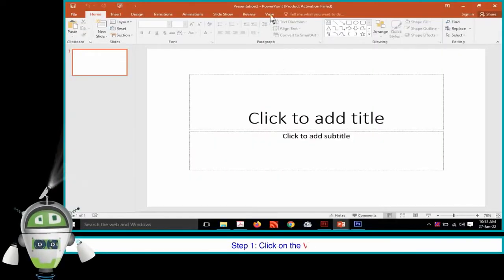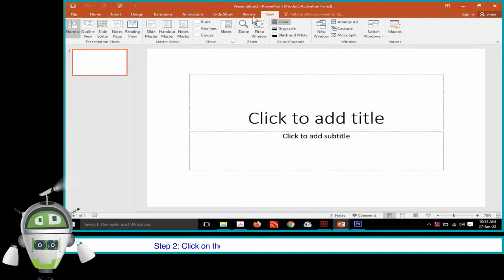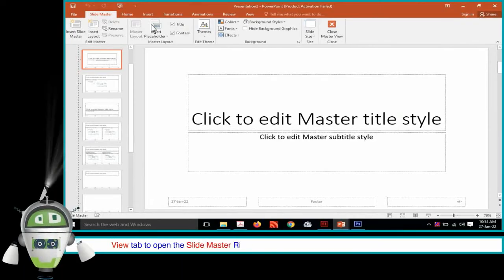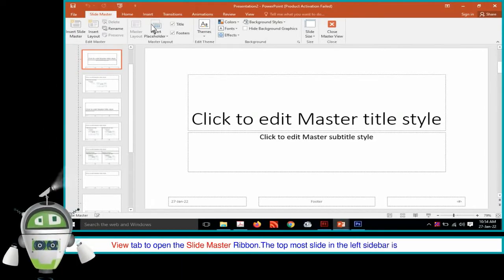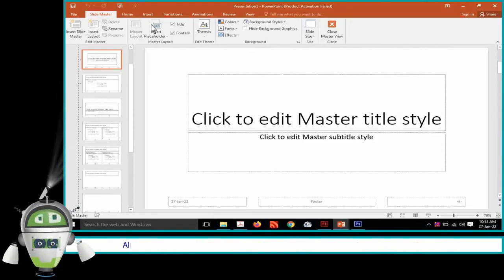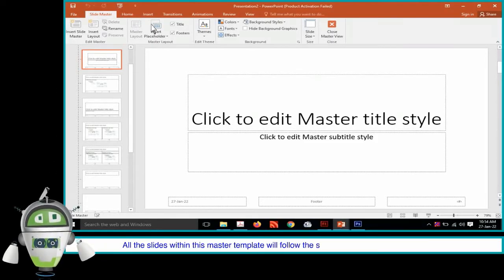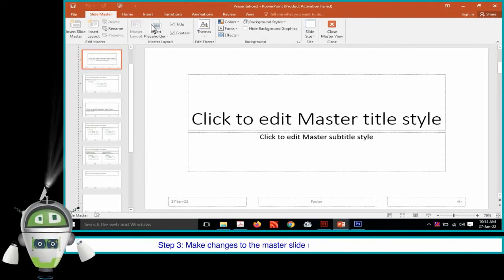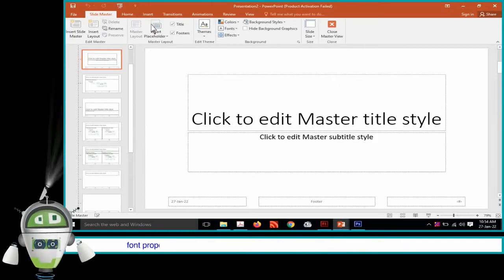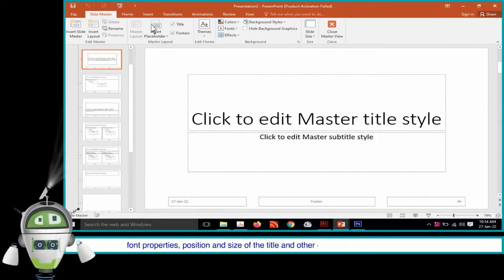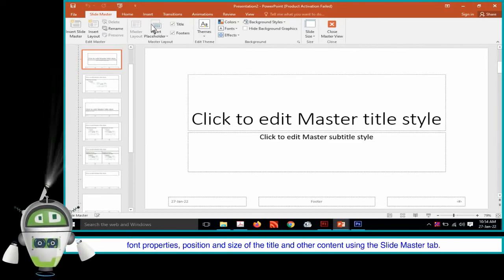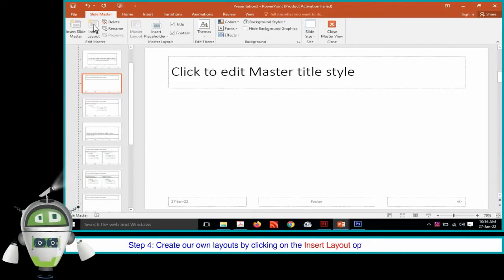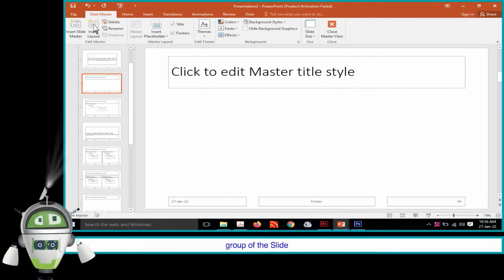The steps to create and apply Slide Master in the presentation are as follows. Step 1: Click on the View tab. Step 2: Click on the Slide Master option in the Master Views group on the View tab to open the Slide Master Ribbon. The topmost slide in the left sidebar is the Master slide. All the slides within this master template will follow the settings we add on this master slide. Step 3: Make changes to the master slide regarding the theme, design, font, properties, position, and size of the title and other content using the Slide Master tab. Step 4: Create our own layouts by clicking on the Insert Layout option in the Edit Master group of the Slide Master Ribbon.